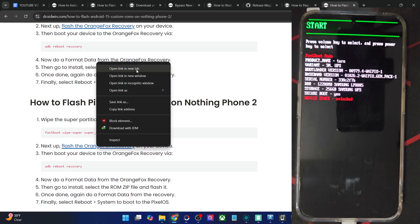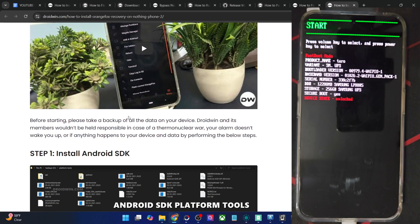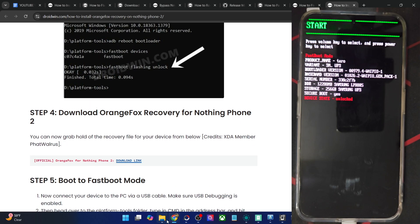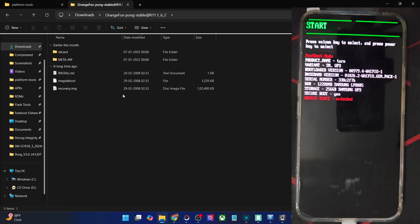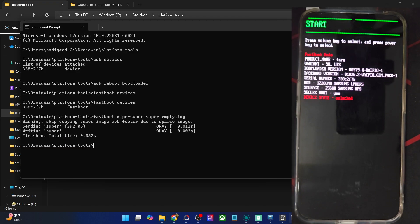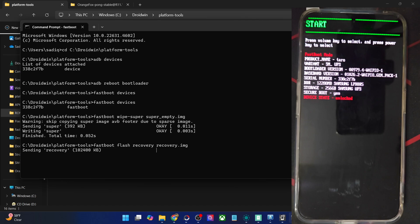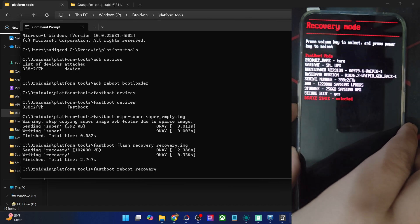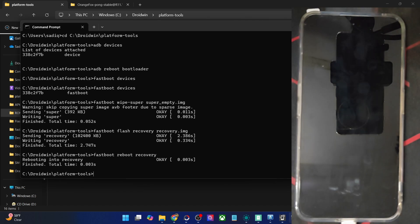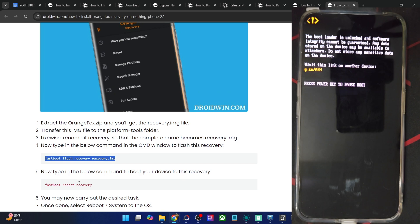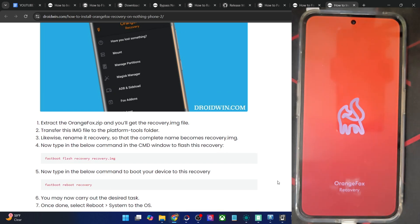Now you will have to install the OrangeFox recovery onto your phone. Get hold of the recovery file — it will be in a zip format, so you have to extract it. Once you extract the recovery zip, copy the recovery.img file and transfer it inside the platform tools directory. Now type in: fastboot flash recovery recovery.img and hit Enter. The OrangeFox recovery will now be flashed onto your phone. Once that is done, type in fastboot reboot recovery, or use the volume key to highlight 'Reboot to Recovery Mode' and press the power key to confirm. You may also copy-paste these commands directly from my guide. Your phone should now be in the OrangeFox recovery.